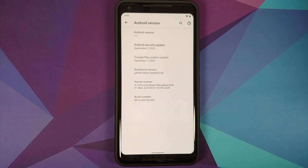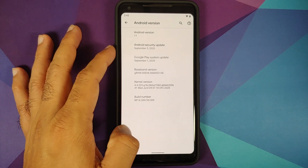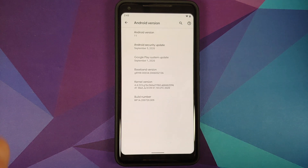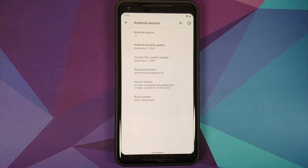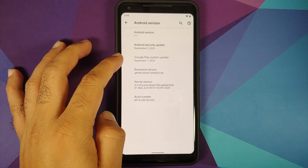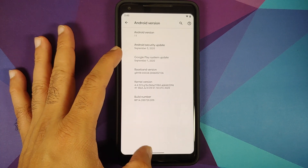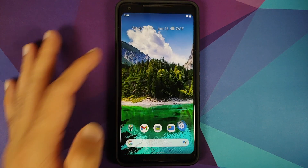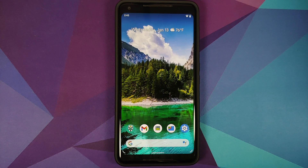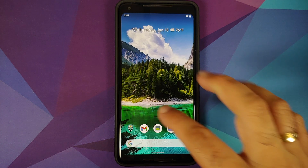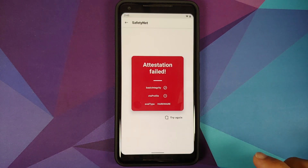I have my Pixel 2 XL, which is running Android 11 with a security patch that's a bit outdated — from September 5th, 2020. However, this process will work for the latest January 2021 security patch as well. Now, why are we making a new video?